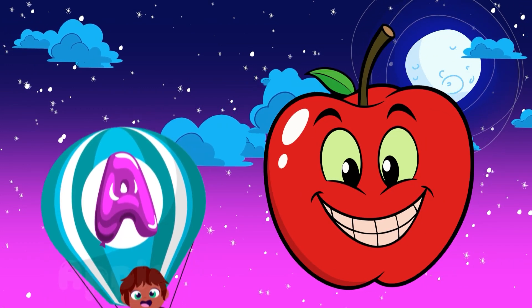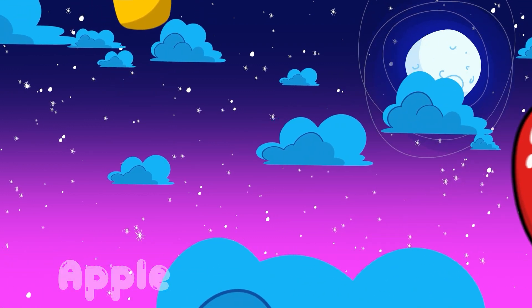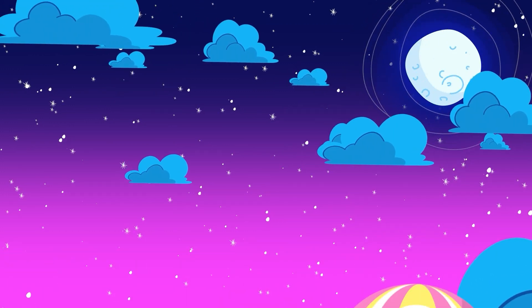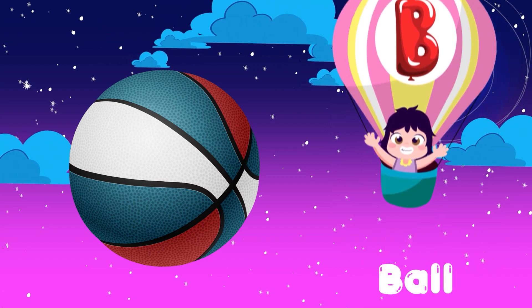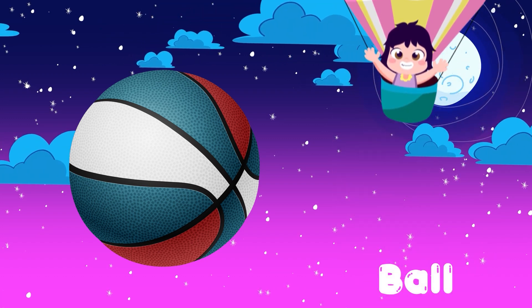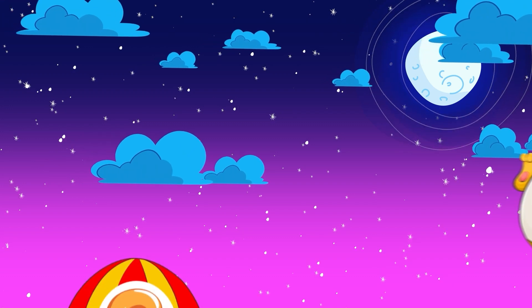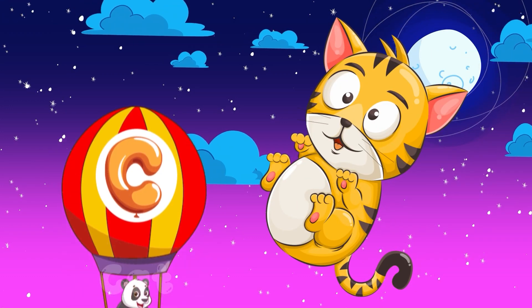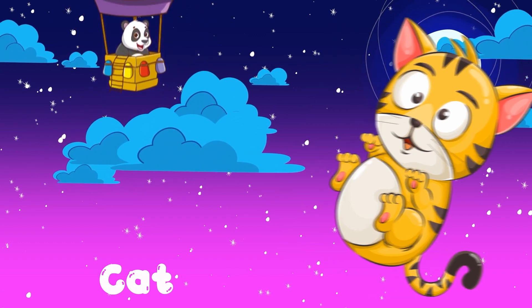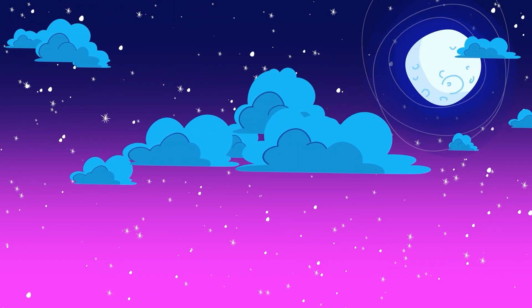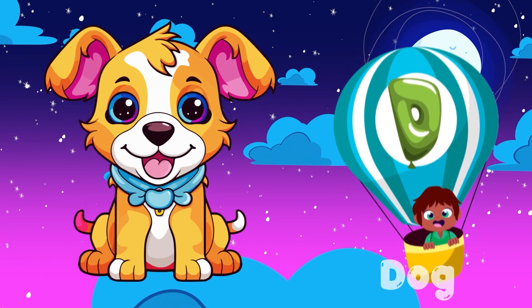A. A for Apple. B. B for Ball. C. C for Cat. D. D for Dog.